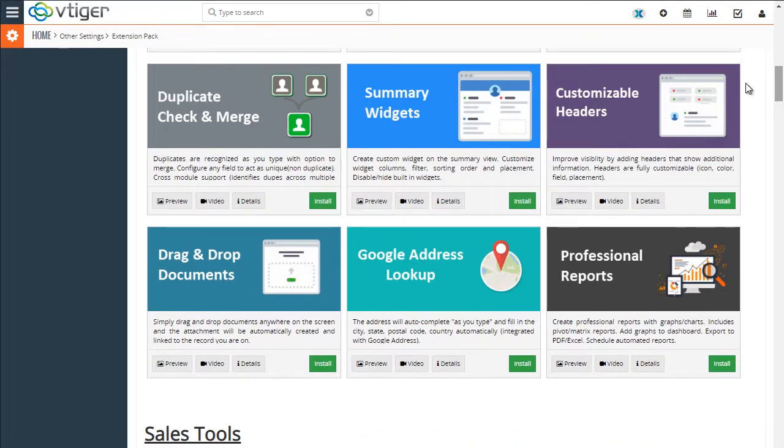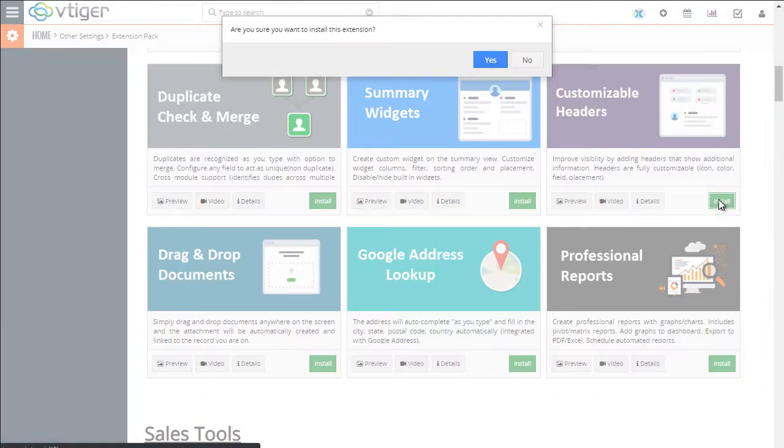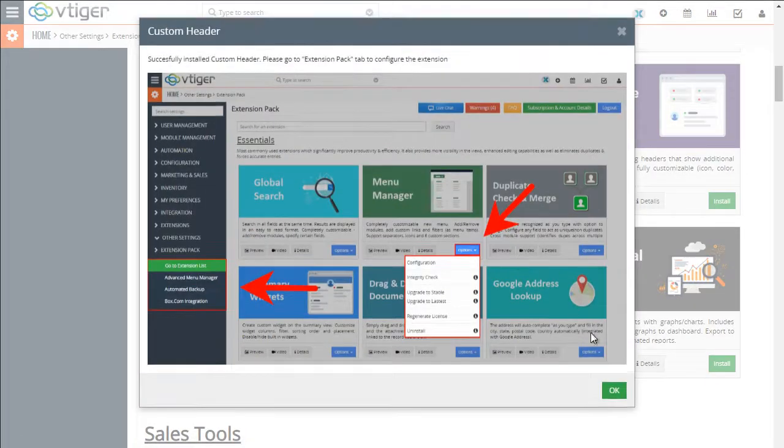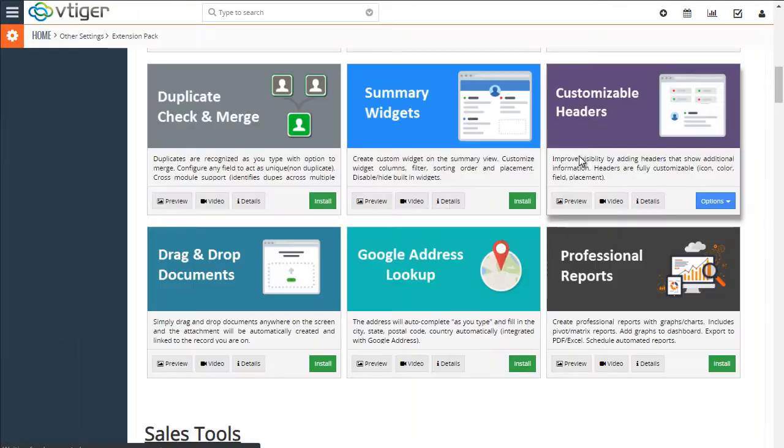And let's go ahead and install this extension. Yes, takes half a second. Okay.